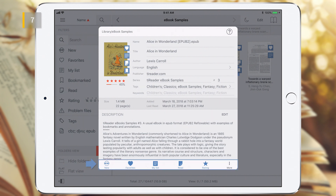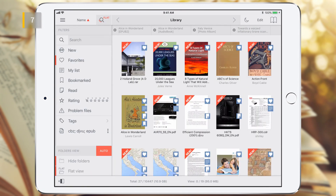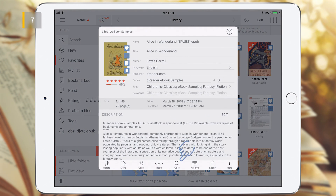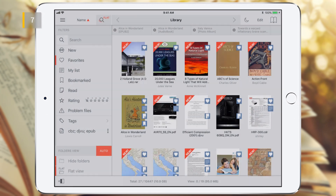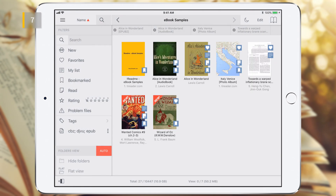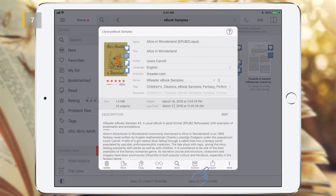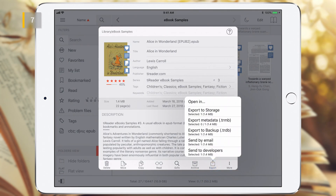The More button switches the status of the toolbar and allows you to select either tools for changing attributes, or operations with this eBook or folder, such as delete, move, copy, etc. The Go To button allows you to go to the folder where the eBook or folder is located, which is especially useful in flat view mode. The Export button allows you to open this eBook in another app via Open In.